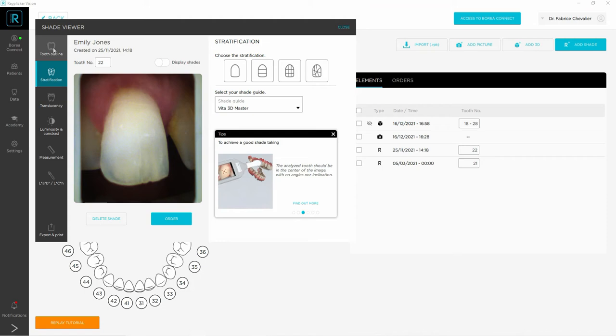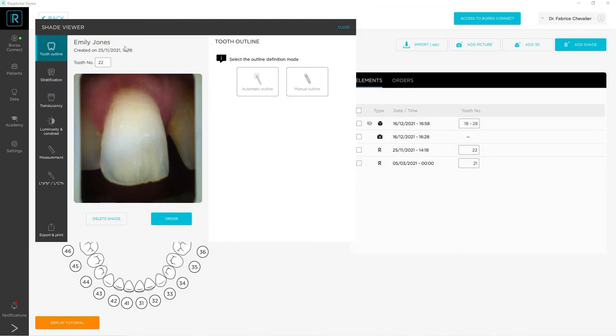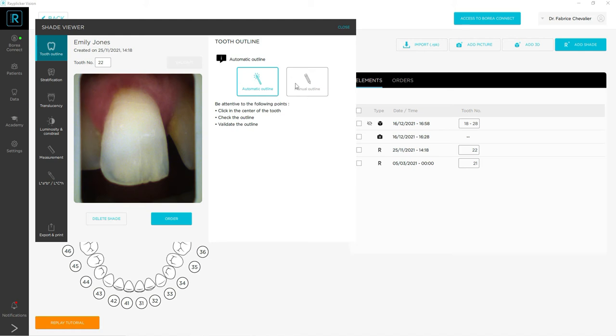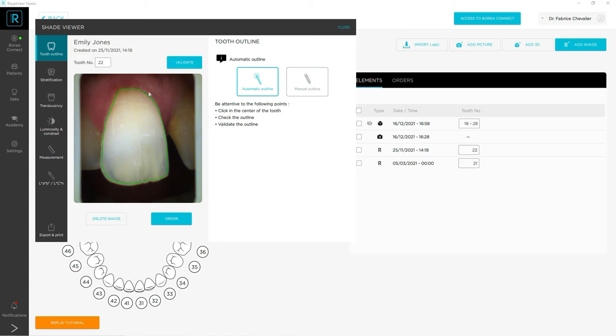The outline enables you to redo and retouch the contour of your tooth. If it has not been done correctly, you can select two modes: the automatic one or the manual one. In the first case, you can click on the tooth and you will see a green contour. If you are satisfied with it, you can validate it or you can click again and again to have a good contour.